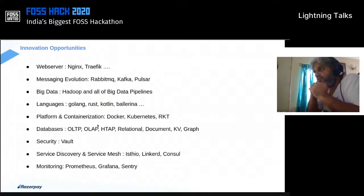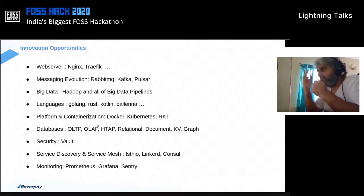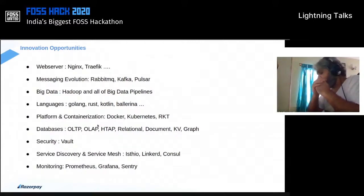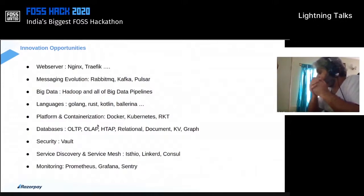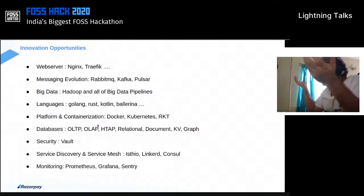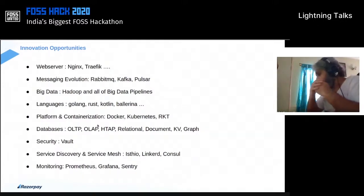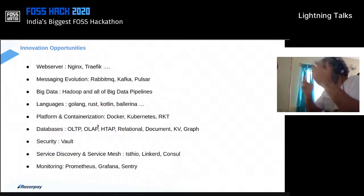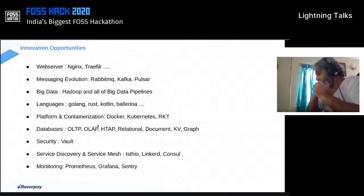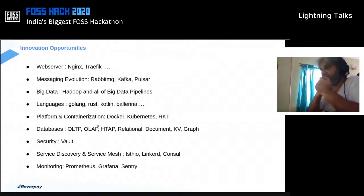If you look at languages — the evolution of Golang, Rust, Kotlin, Ballerina. In platform and containerization: Google had been running Borg in its ecosystem for several years, and eventually they realized they just had to open source it. Kubernetes evolved, Docker evolved, and RKT is another containerization engine for those who don't know.